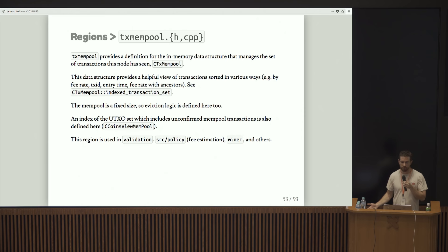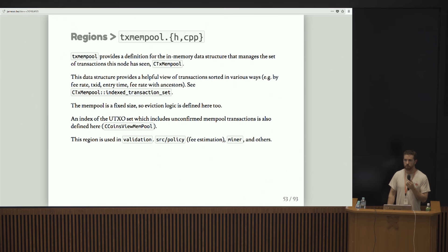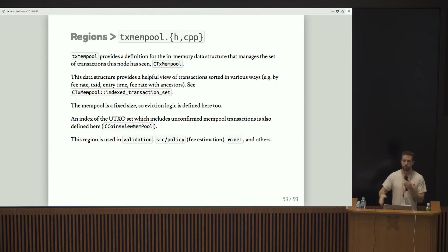In tx mempool, this basically just provides the definition for the in-memory data structure that manages the set of transactions that the node has seen. It provides a helpful view of transactions sorted in various ways. For example, like by fee rate, by transaction ID, entry time, fee rate with ancestors. That's basically so that we can do a bunch of things like fee estimation, like efficient block assembly. Keeping an index set allows us to pull in the highest fee package of transactions that we have. The mempool is a fixed size, so there's some eviction logic for booting transactions out if we need to.